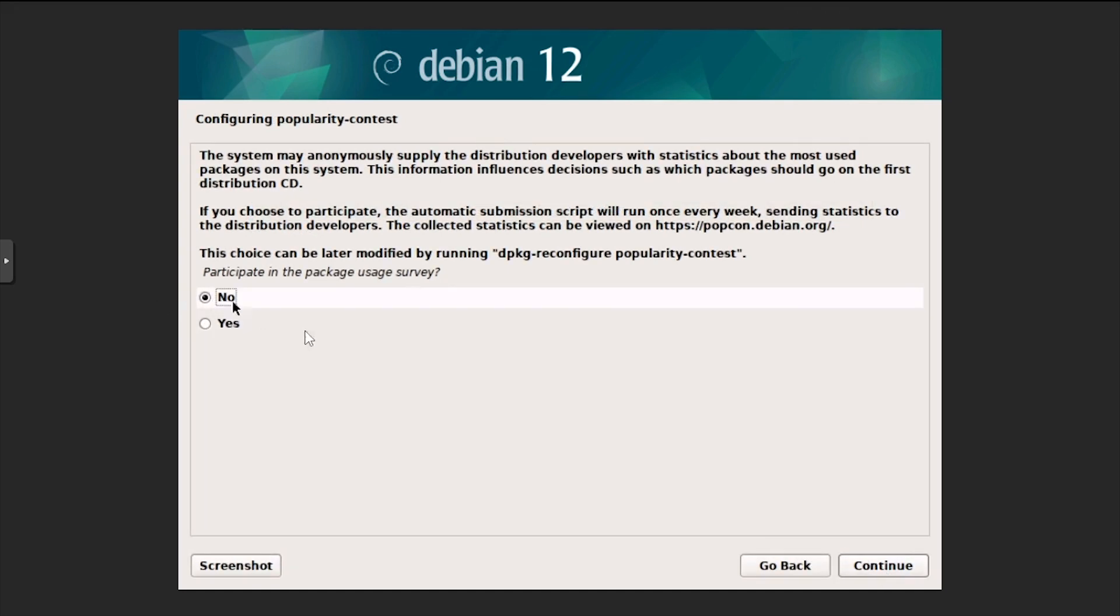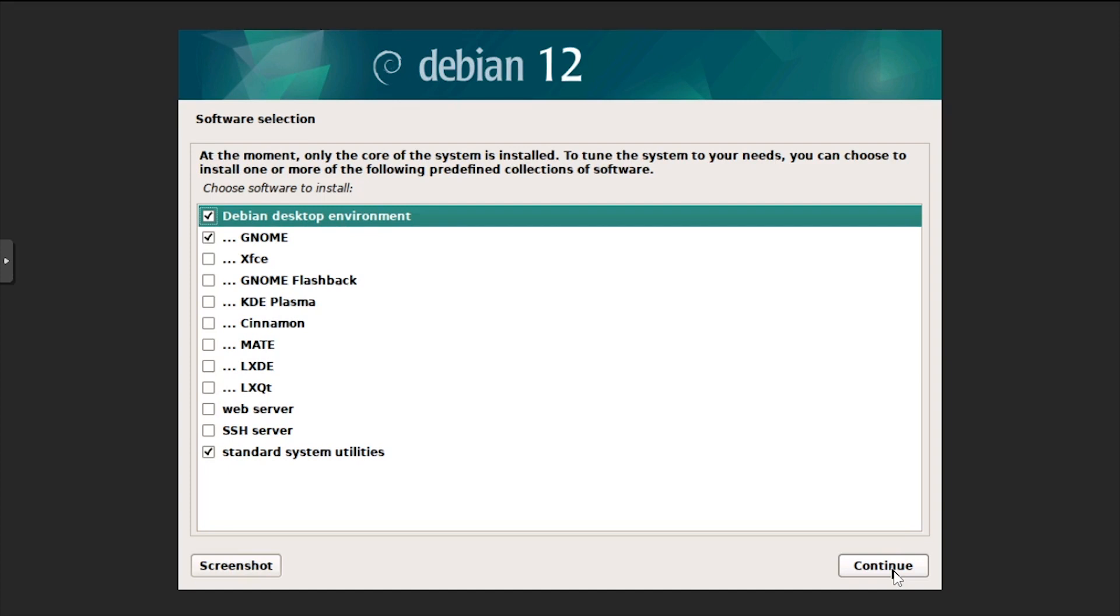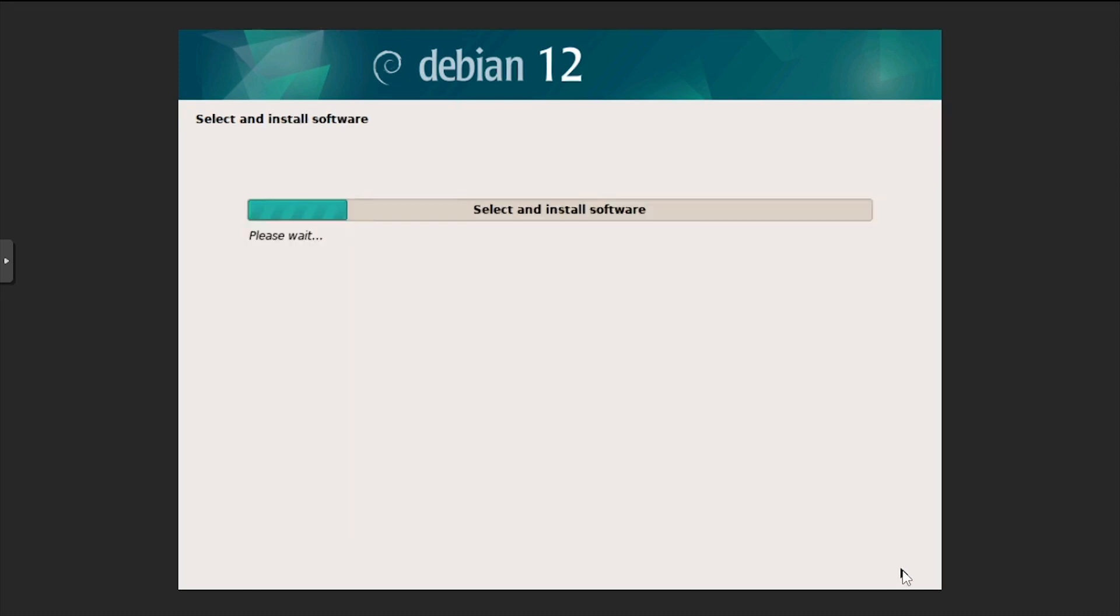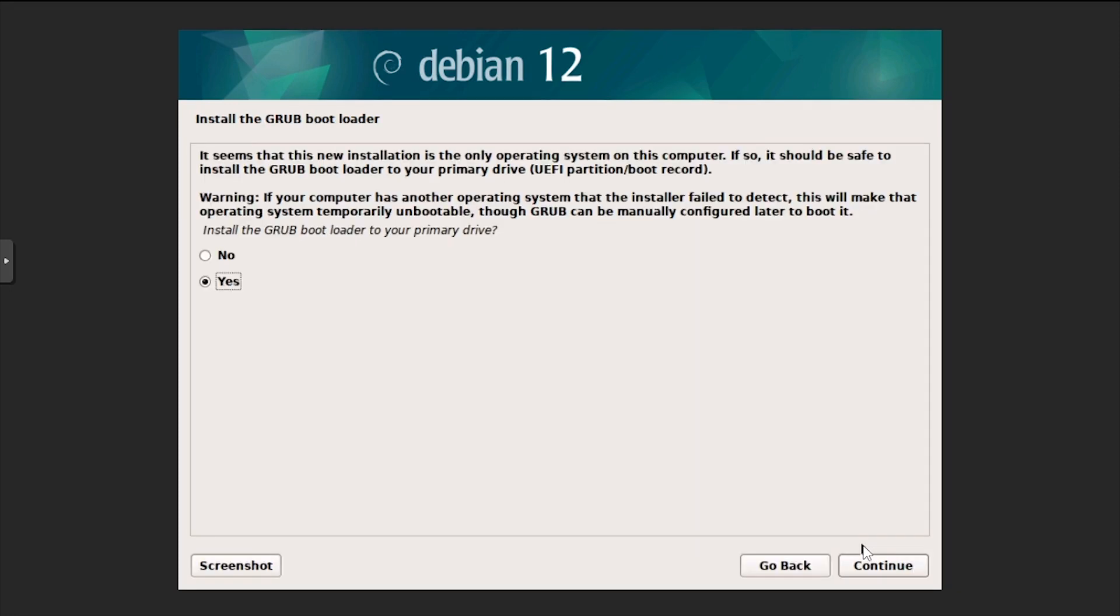Choose if you'd like to participate in usage statistics. When prompted, choose which optional software you'd like to install. Wait while the additional software packages are downloaded and installed. When prompted to install Grub, select yes, then continue.